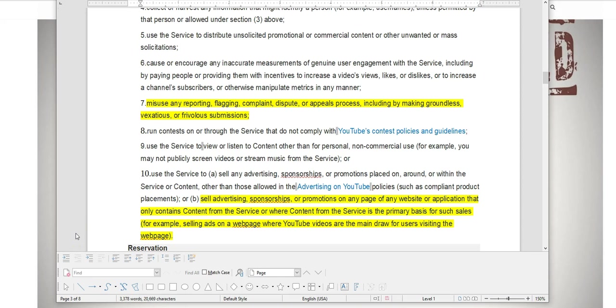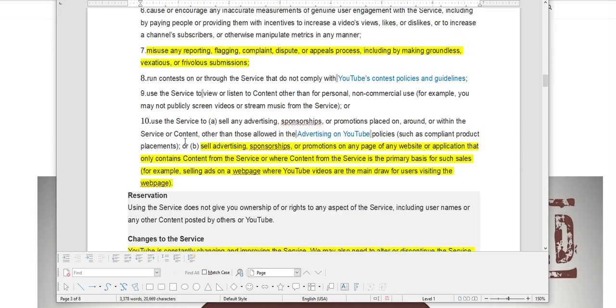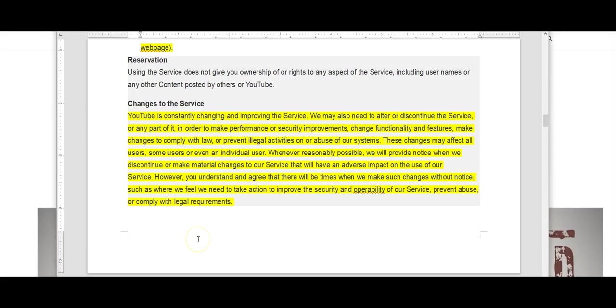It further goes on to explain that misuse of any reporting, flagging, complaint, dispute, or appeals process, including by making groundless, vexatious, or frivolous submissions, are restricted. Now we all know that this has been a problem on YouTube for many years now, and it's gotten exponentially worse since Google took over this service.